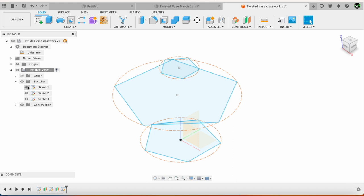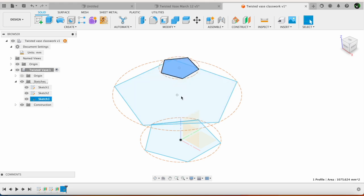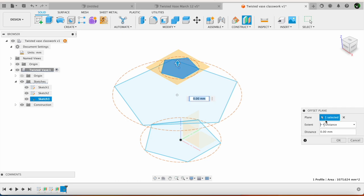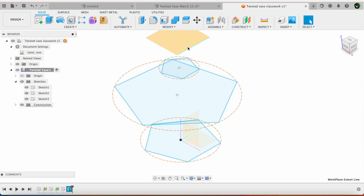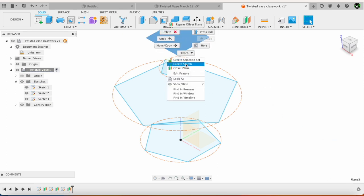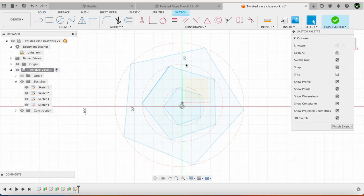And then I will have one final sketch being created. I will select this plane. Say offset plane. This is going to be at 40 mm distance again. Say okay. On this plane I create a new sketch.